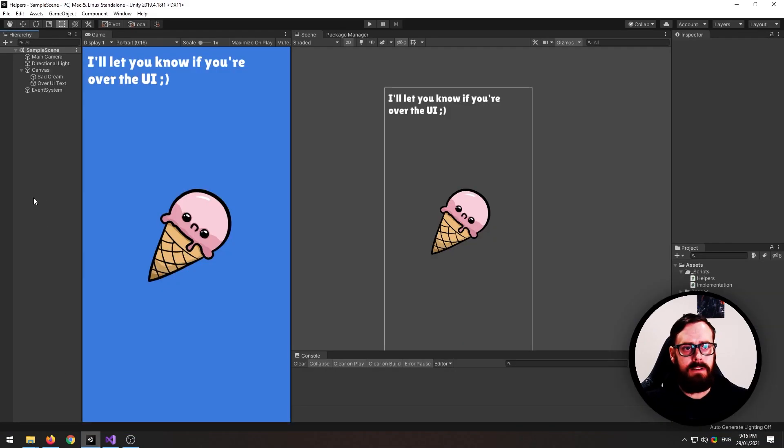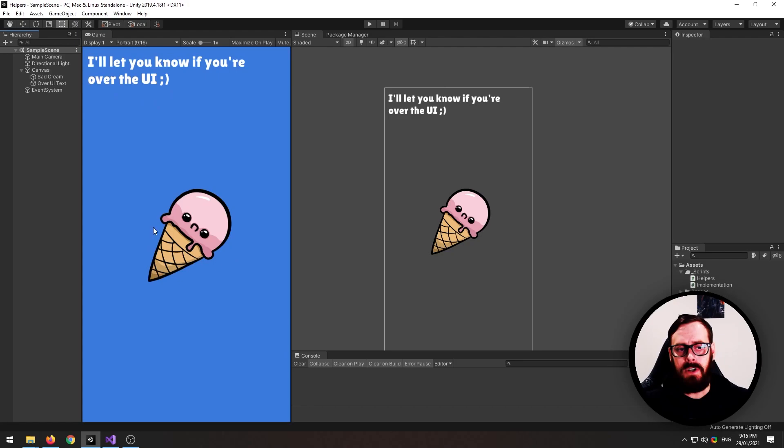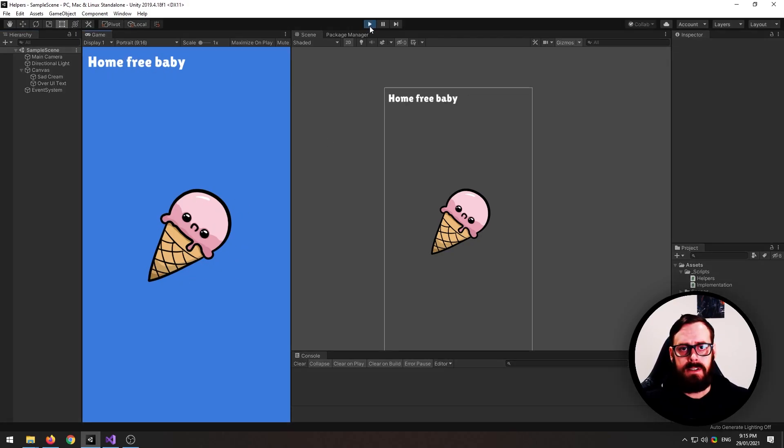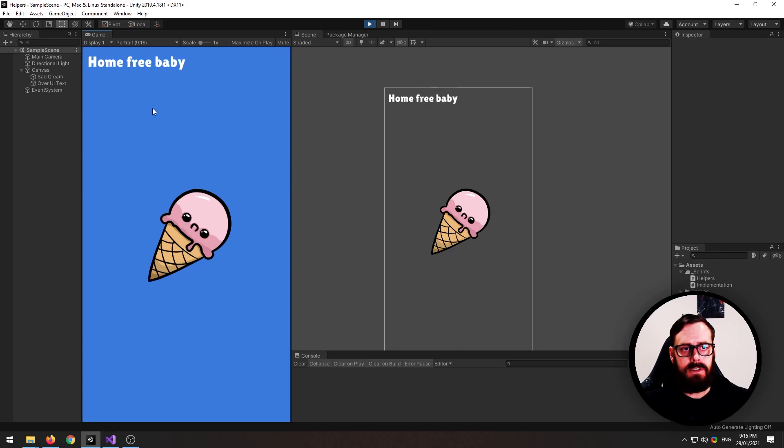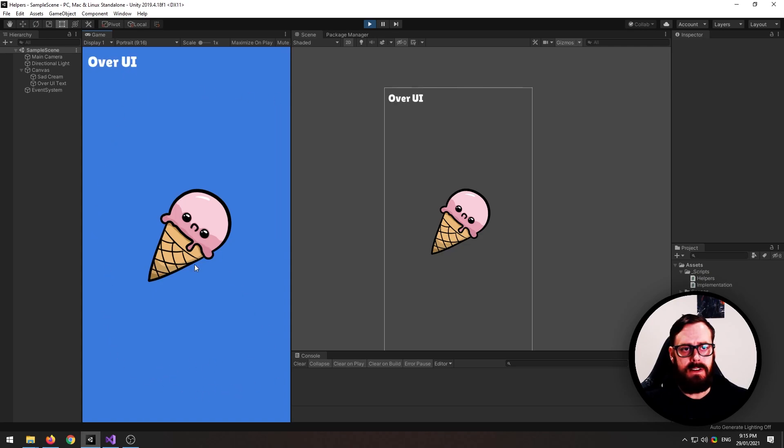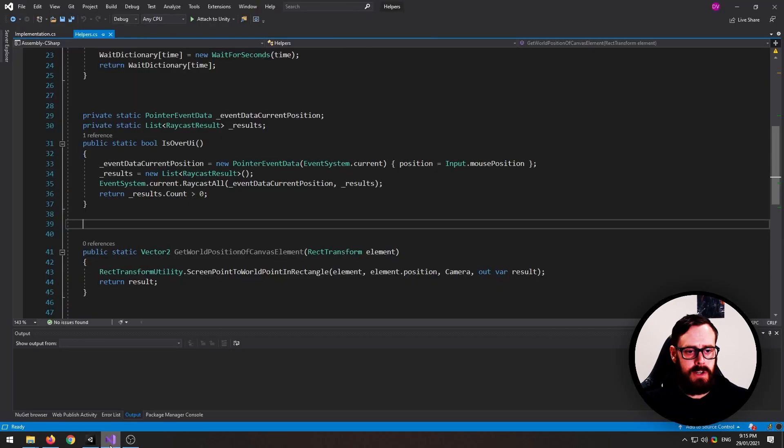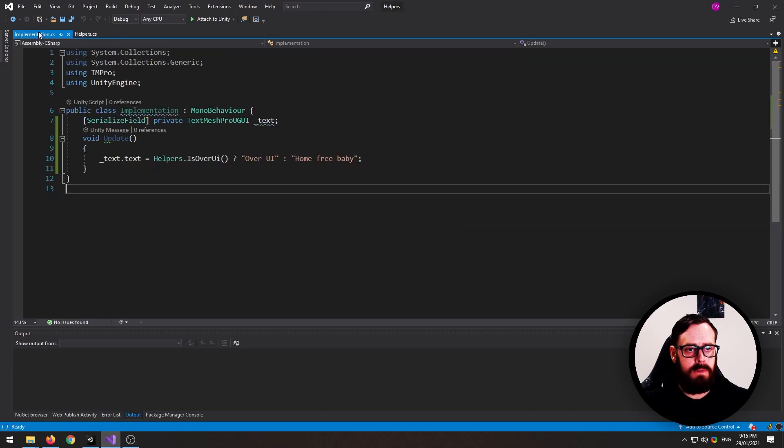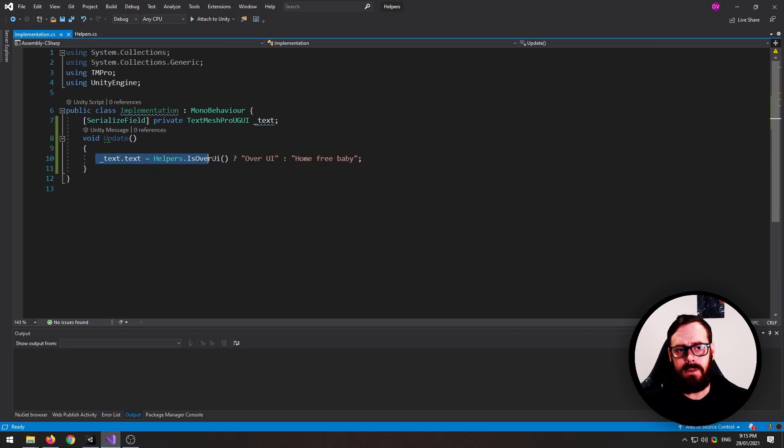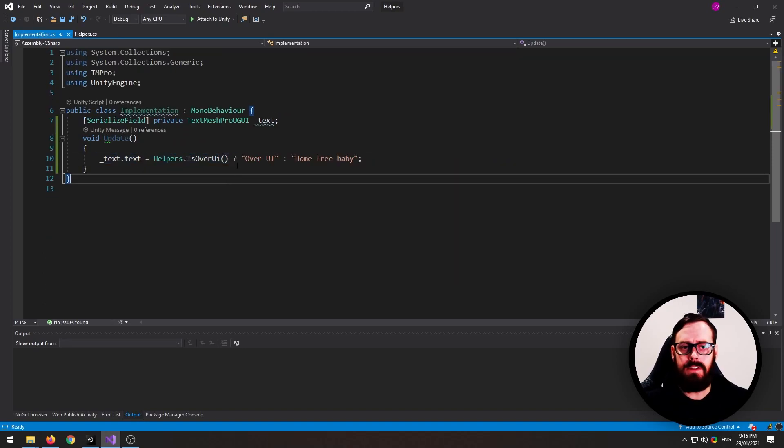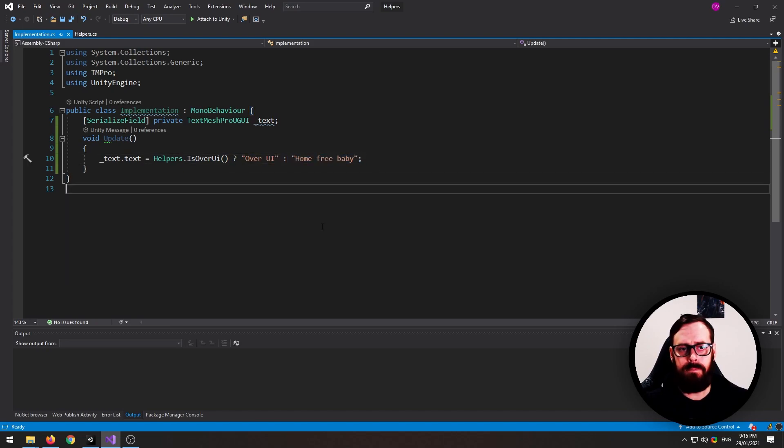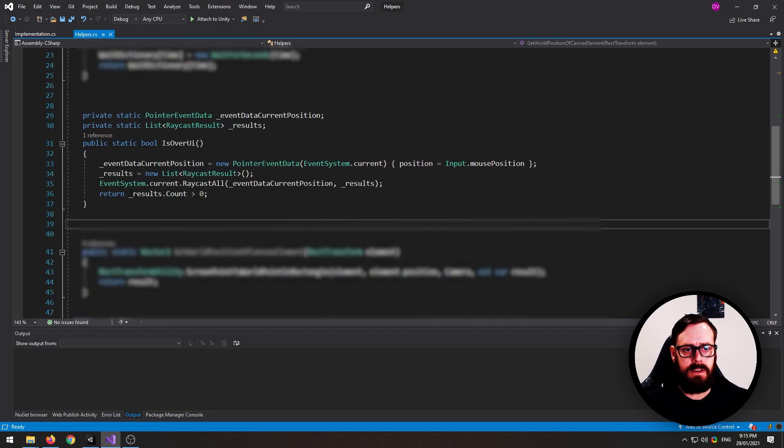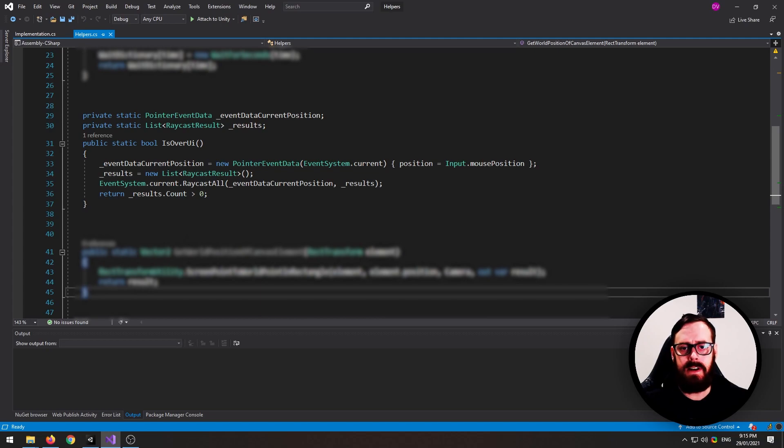So in this scene, I've just got some UI text and I've also got this, which is also an image on the canvas. My little sad ice cream. So you'll see here over UI and even when we go over the text, it's over the UI. All over here is not. So I'll show you how I implemented that. It's just a simple text equals, are you over the UI? Yep. No. So yeah, it's a very handy method to have and I use it in every single project.